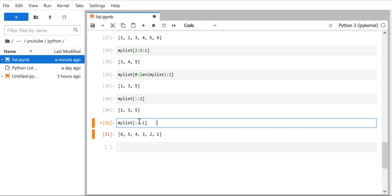One important rule to remember: when the step value is negative, the start and stop default values change. Start becomes the length of your list, and stop becomes zero. Also, a very important condition — when the step value is negative, make sure the index of the start value is greater than the index of the stop value.